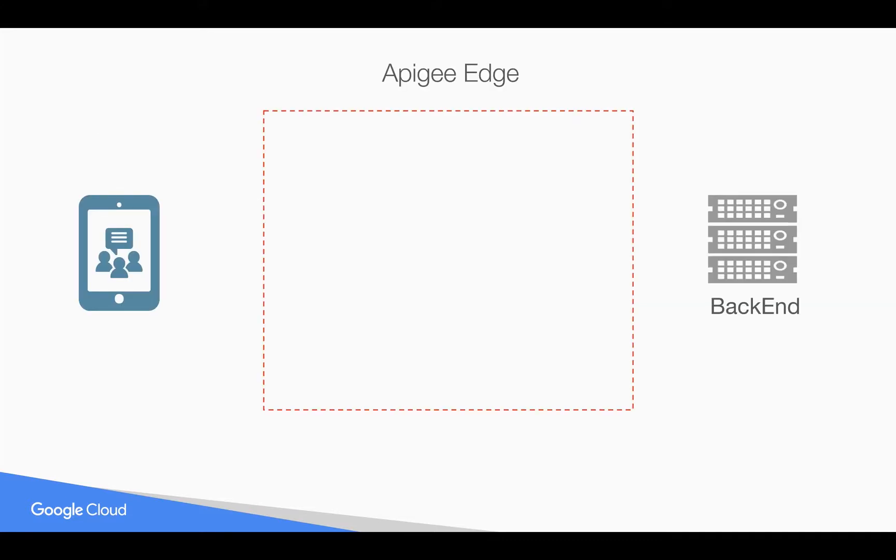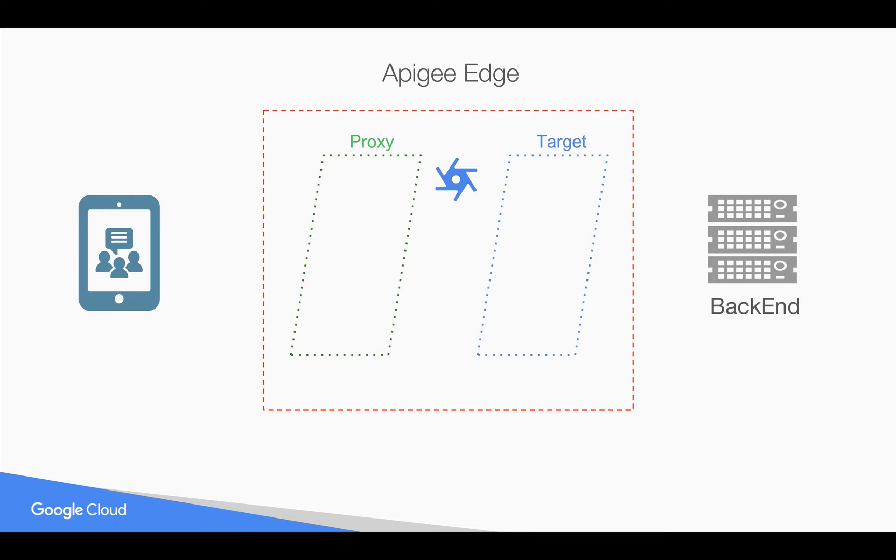As you know, Apigee Edge sits in between the client and the backend system where you can create API proxies. Apigee API proxy is divided into proxy endpoint and target endpoint. Using proxy endpoints, you can create different experiences of APIs.